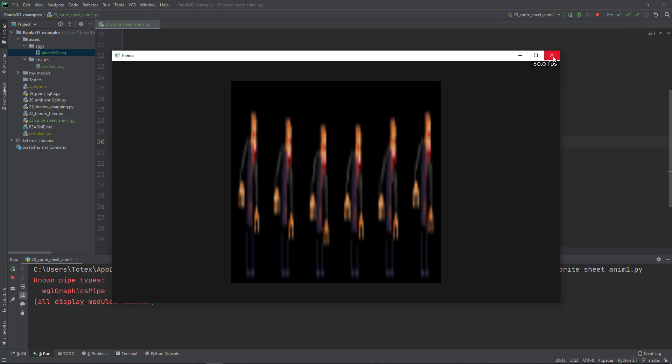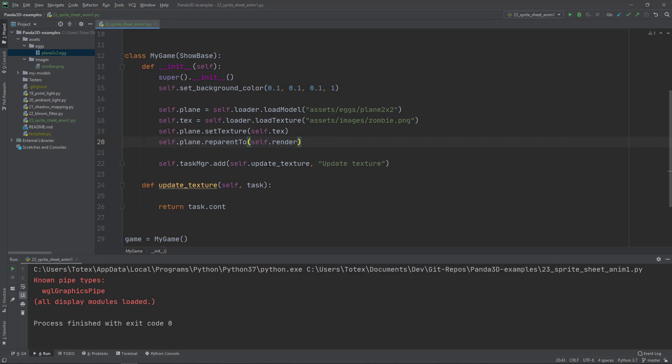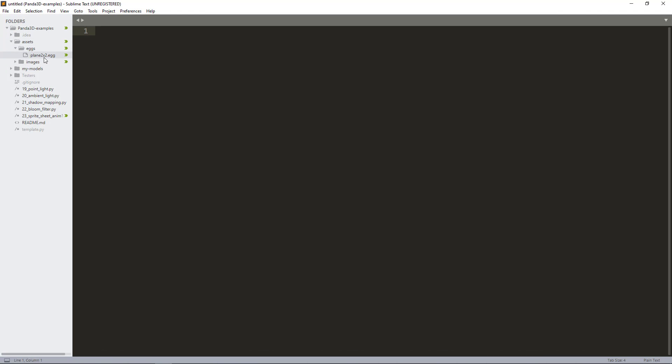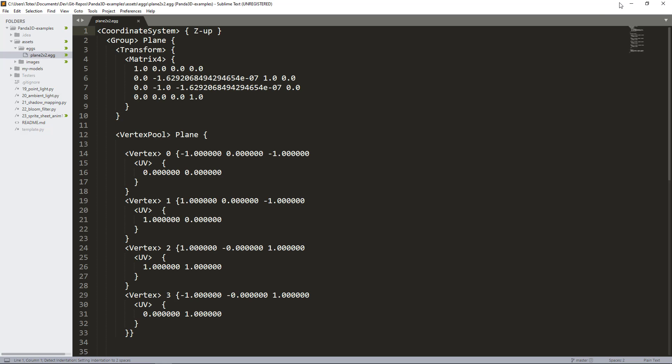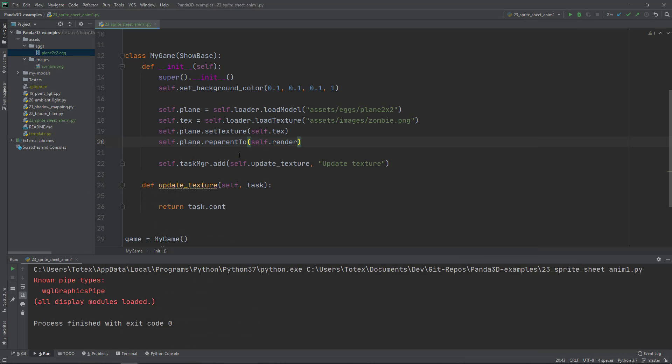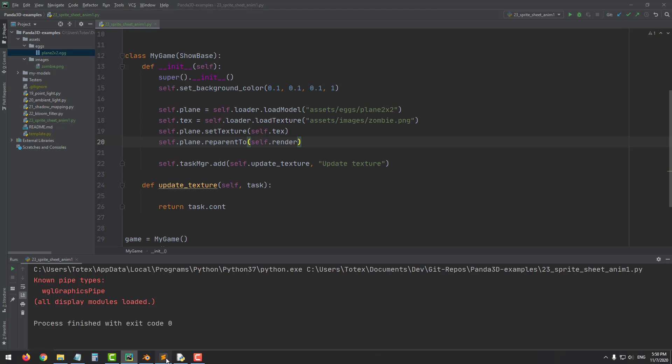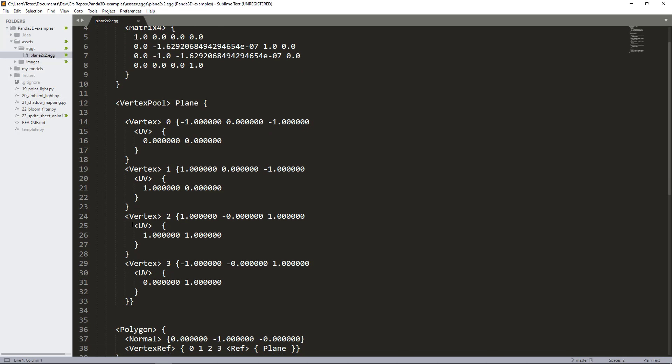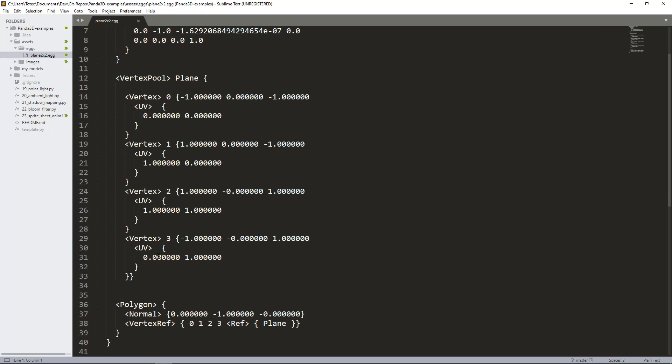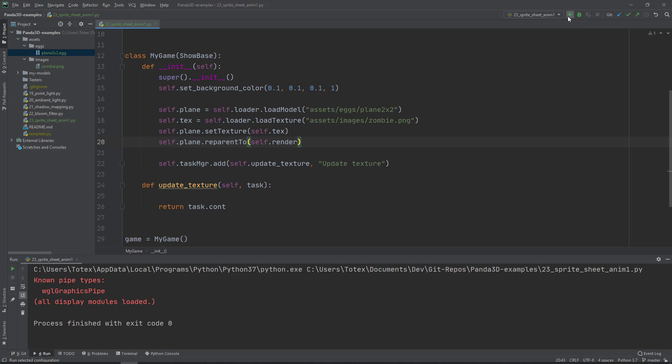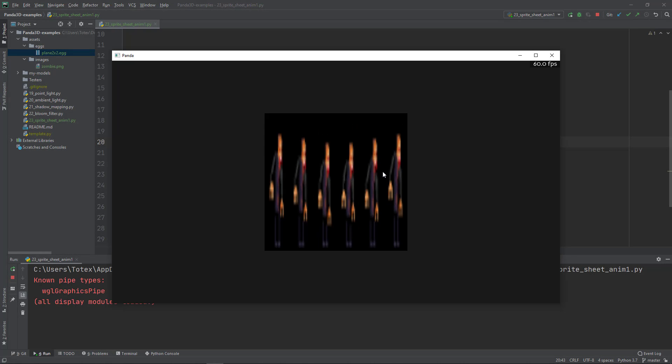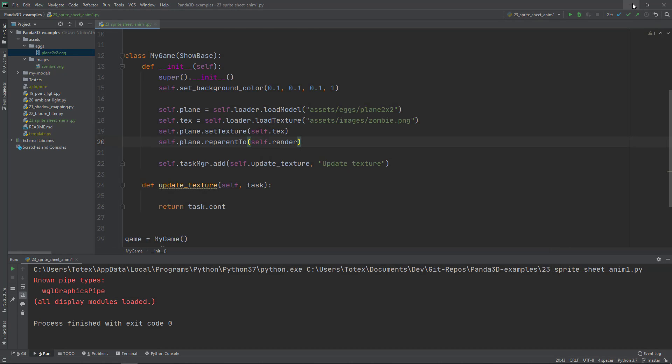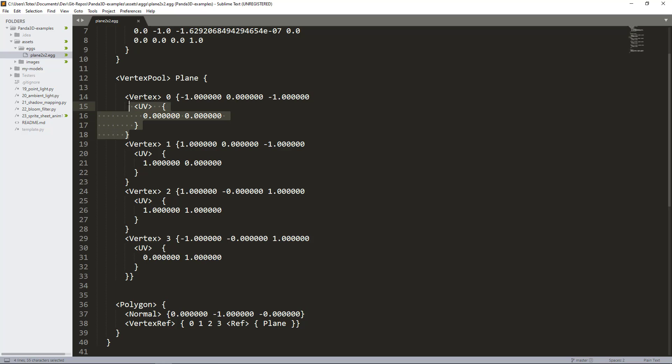We have a few more steps. The first step would be to actually edit this. I opened up sublime text with this plane 2x2 egg. I have to do this inside sublime text because since I upgraded PyCharm, I cannot open egg files in PyCharm. To actually show only one frame, not all six frames, we have to edit the UV coordinates.